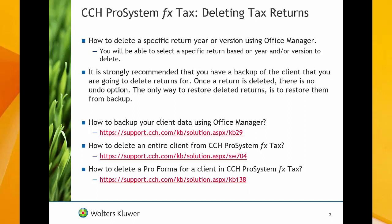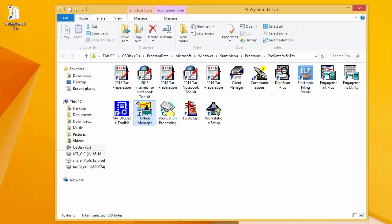We have other knowledge base articles and videos that go over how to delete an entire client or specific proforma files. If you need to learn more about those processes, pause this video and go to the URLs listed on your screen.